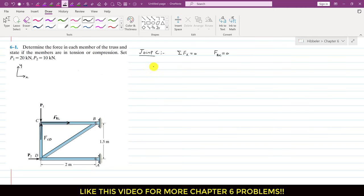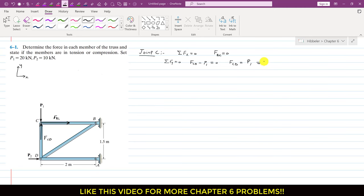Applying the summation of forces along y equals 0 at joint C, FCD is acting in the positive y direction. So we write FCD minus P1 equals 0, which gives FCD equals P1. Whatever value P1 has, FCD will have that same force. So FCD equals P1, and P1 for this problem is 20 kN. This FCD is the force of the CD member on joint C.